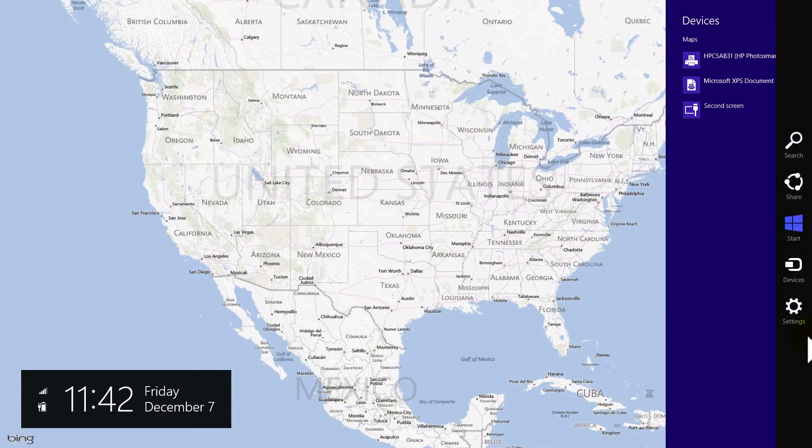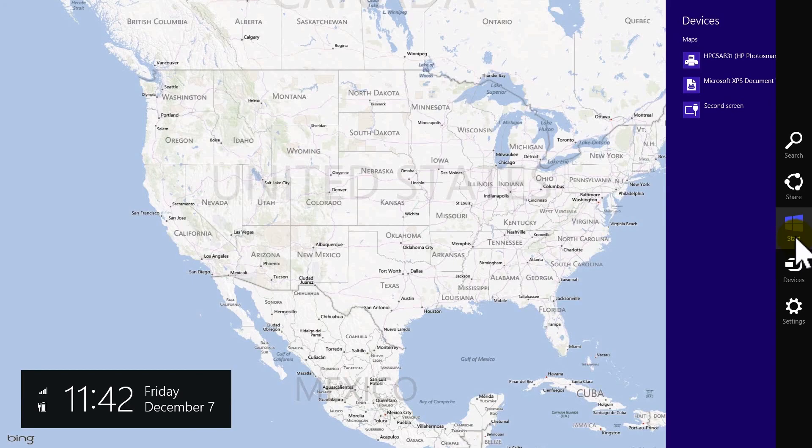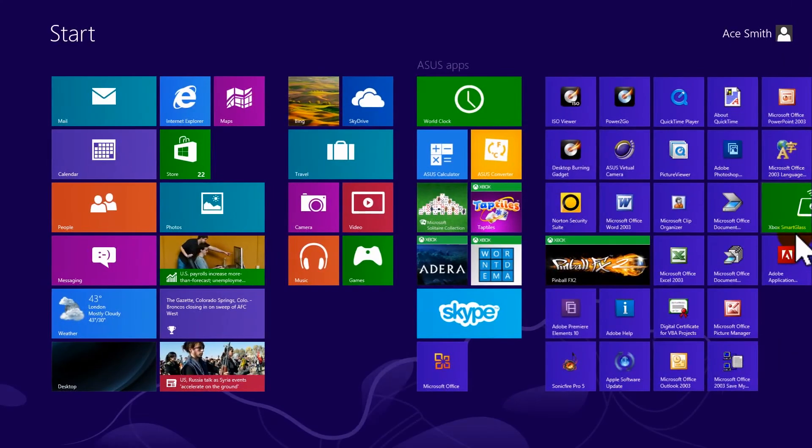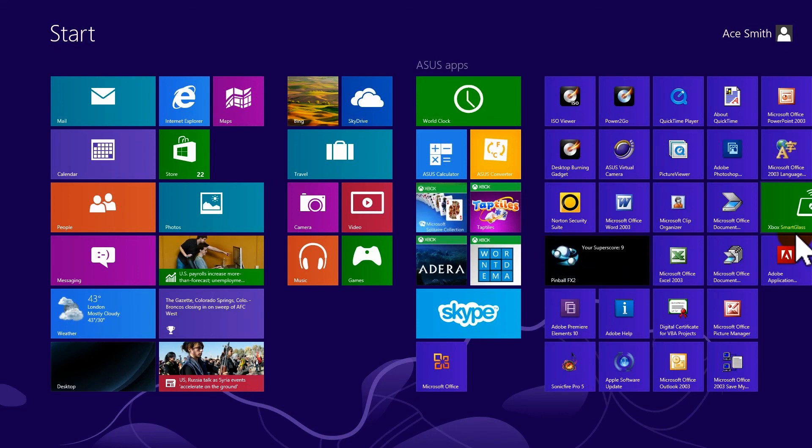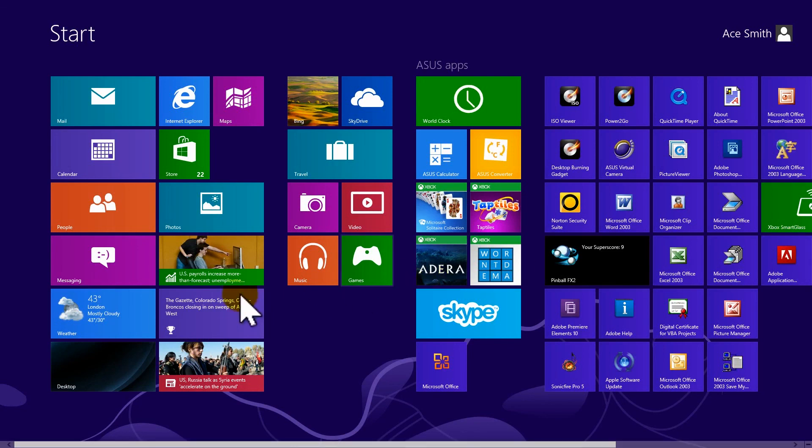Now, the third one here, start, any guesses what this will do? It will take you right back to your start menu. Now, for people who are used to Windows 7, XP, Vista, whatever, there's a desktop. Well, Windows 8 does have a desktop, and it's a tile. You just click on it.